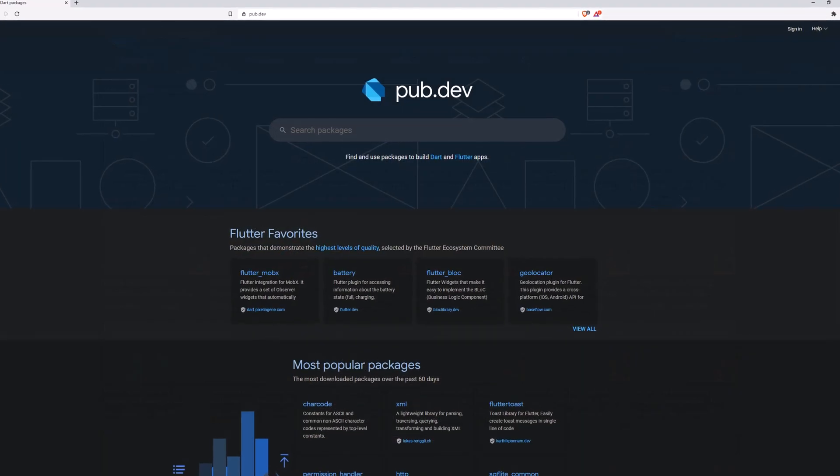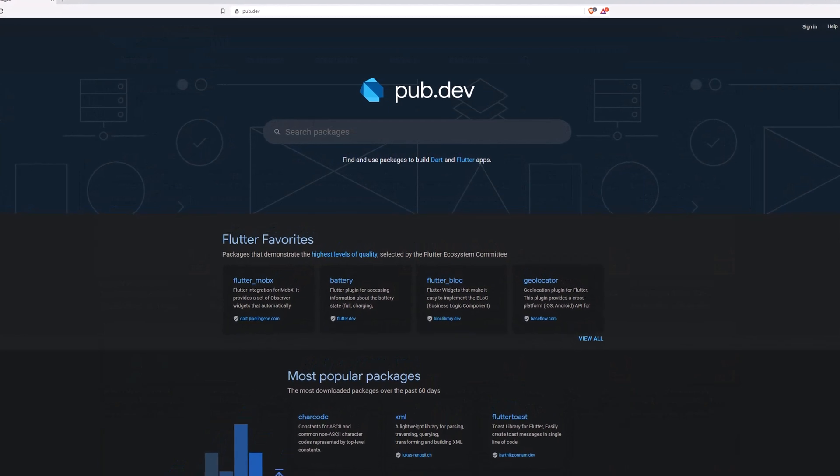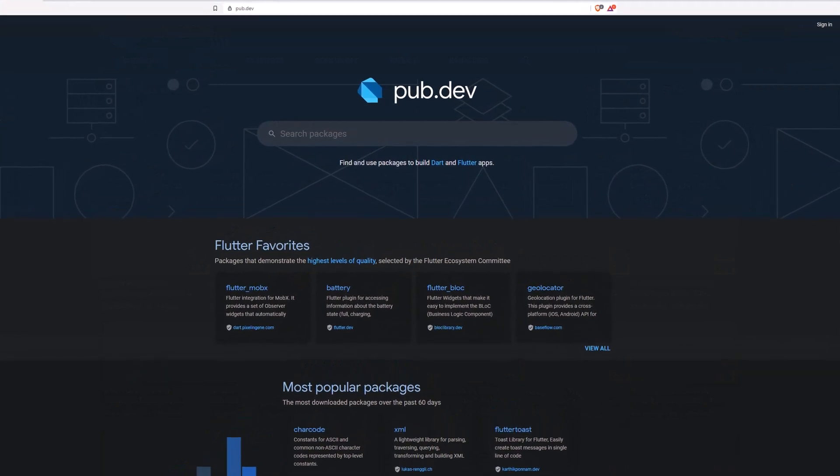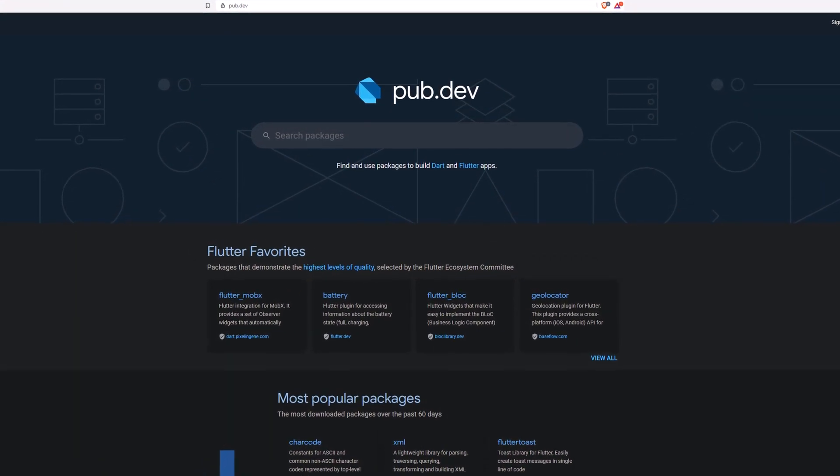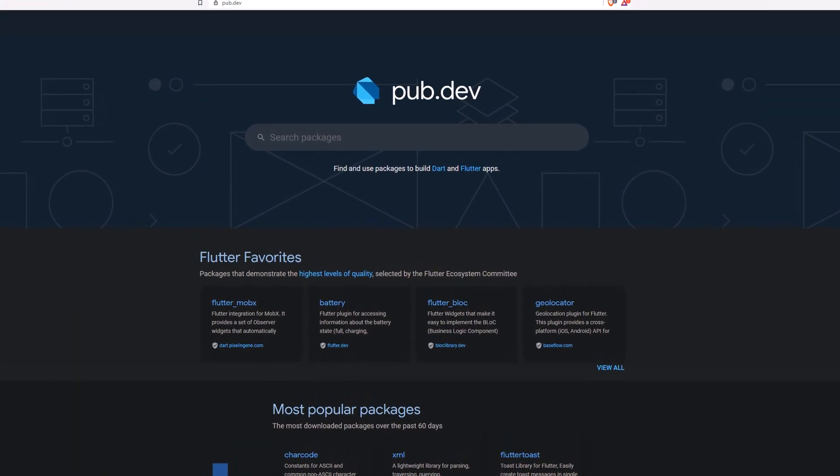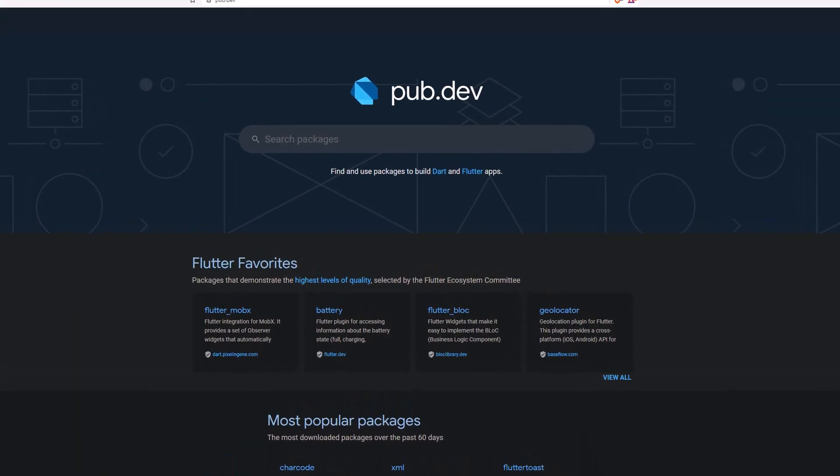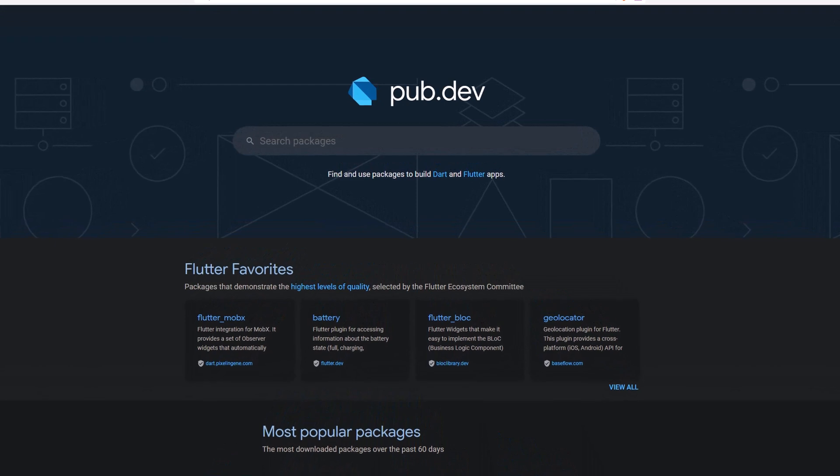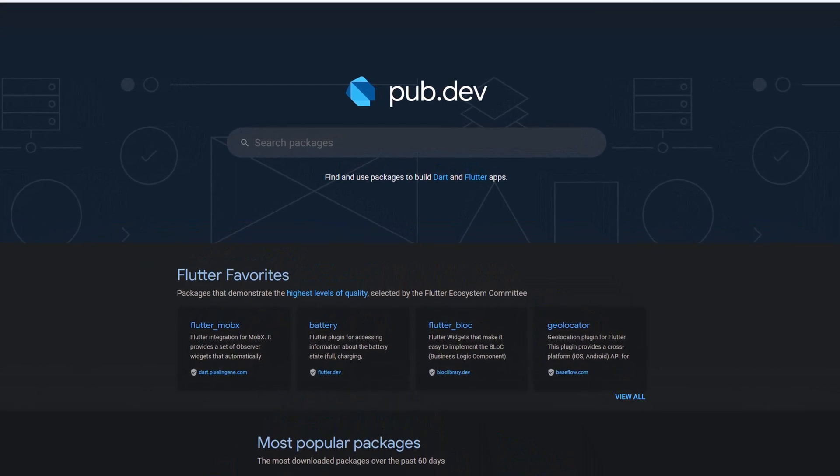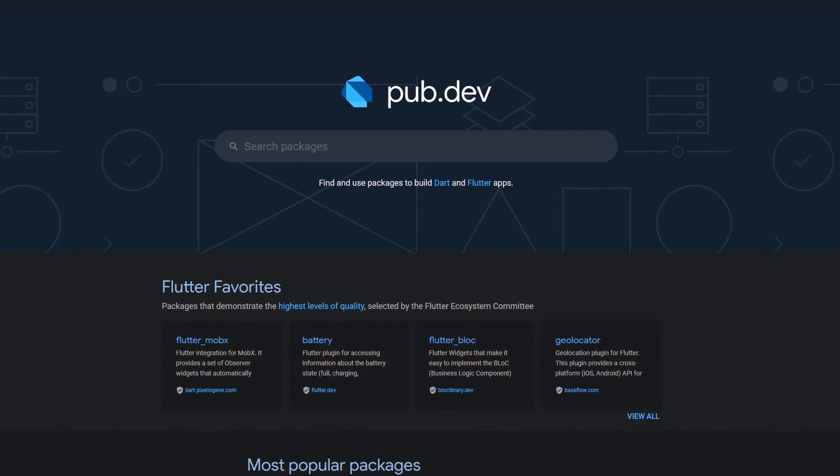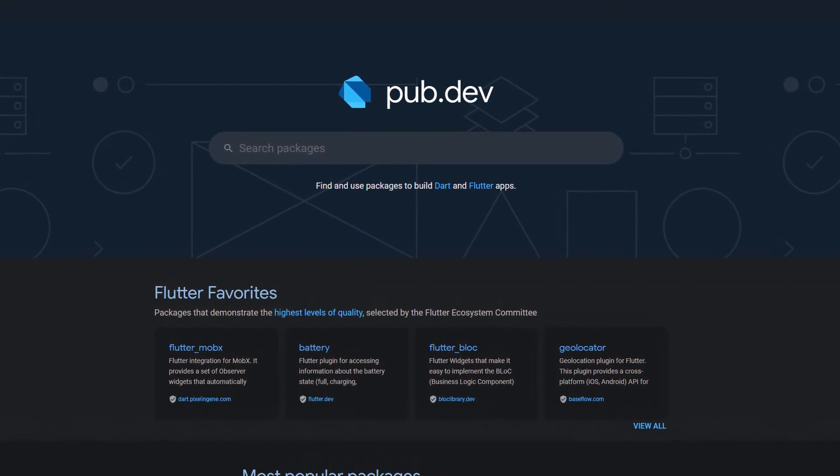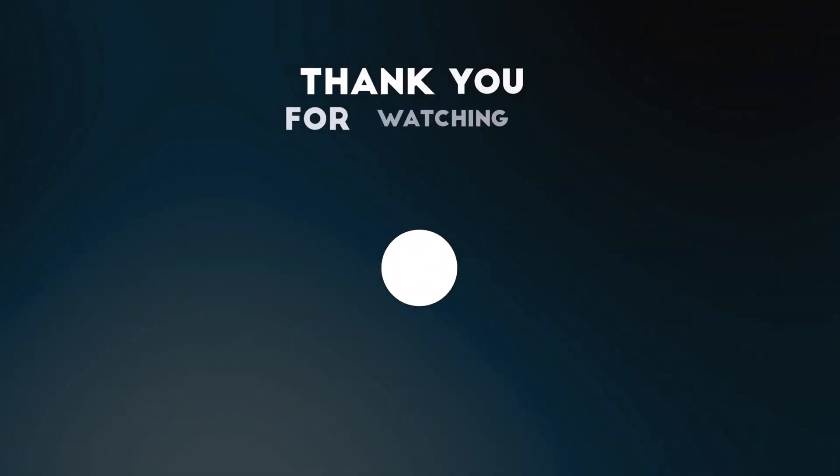Also make sure to support the developers of those awesome packages by hitting the like button on the documentation page. Those were the top 10 of the week. Thank you very much for your attention, have a great week and see you soon!